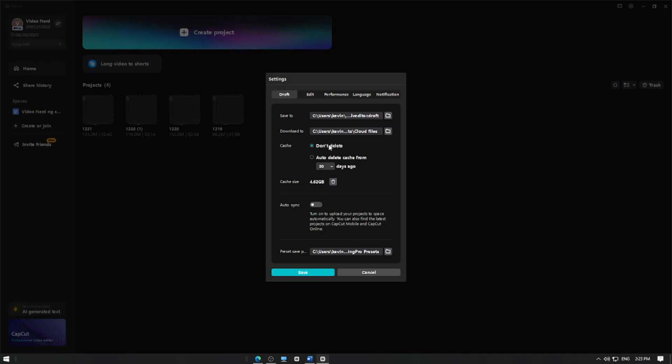CapCut also offers options for automatic cache management. Here's how to set them up. Enable auto-delete cache.